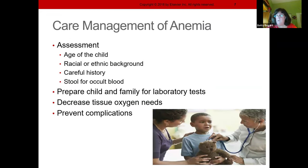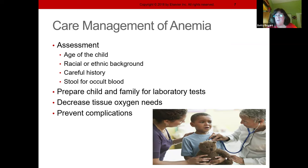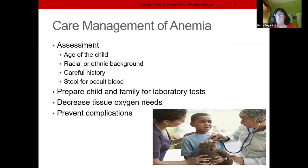During assessment, consider how old the child is — toddlers are more apt to be anemic. Racial and ethnic background provides clues: African Americans are more prone to sickle cell; those from Mediterranean descent are more prone to thalassemia. Always rule out GI bleed through a stool for occult blood, because maybe it's not anemia — maybe the child is bleeding.